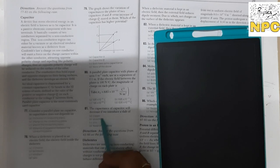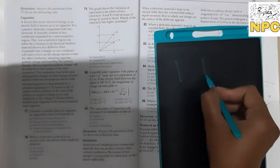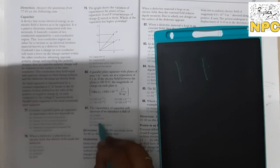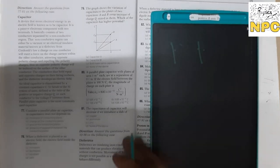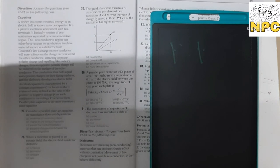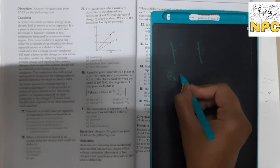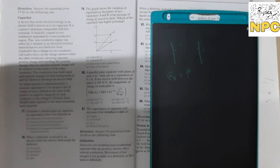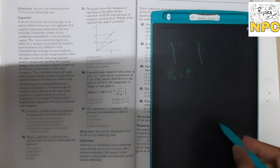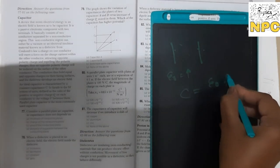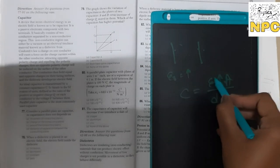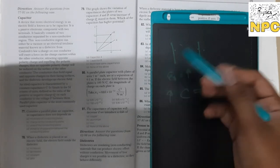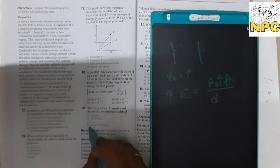The capacitance of a capacitor will decrease if we introduce a slab of which material? The options include copper, aluminum, and zinc. These are all conducting materials with high permittivity. Using C equals epsilon-naught times A over D, a higher permittivity increases capacitance — it does not decrease it. So all three conducting materials would increase capacitance, not decrease it. Therefore, answer D — none of the above — is correct.